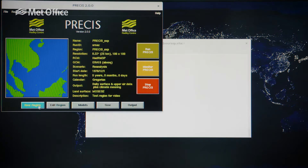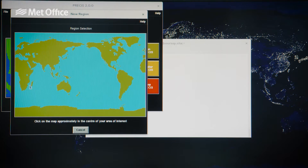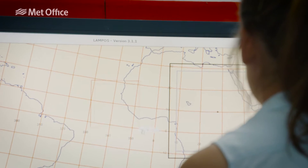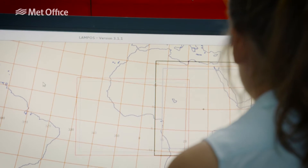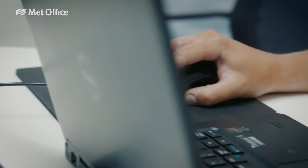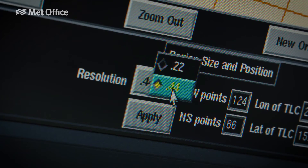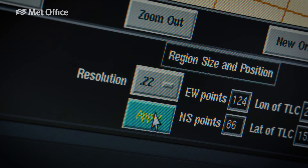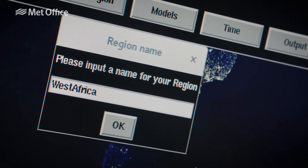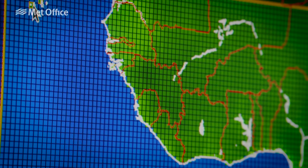PRACIE takes atmospheric and ocean data from global simulations or observations of the climate, which represent global influences on a region's climate. These data are typically at spatial resolutions of 100 to 300 kilometres, whereas PRACIE simulates the climate at resolutions of 25 or 50 kilometres. This enables complex surface features such as mountains, coastlines and islands to be better represented.